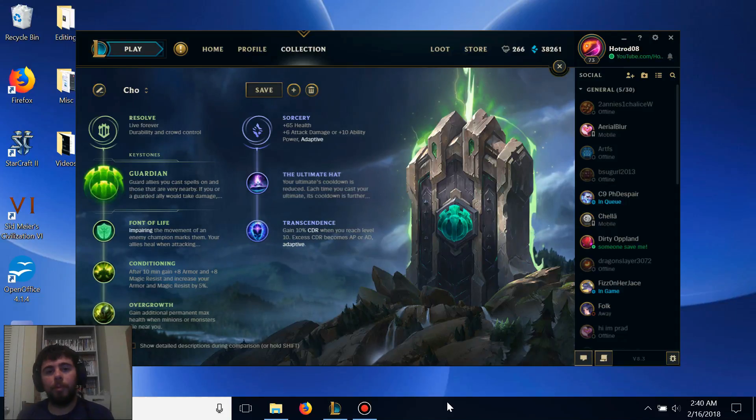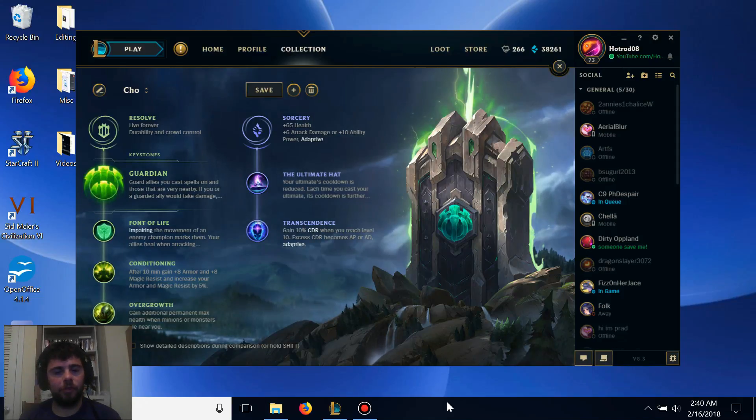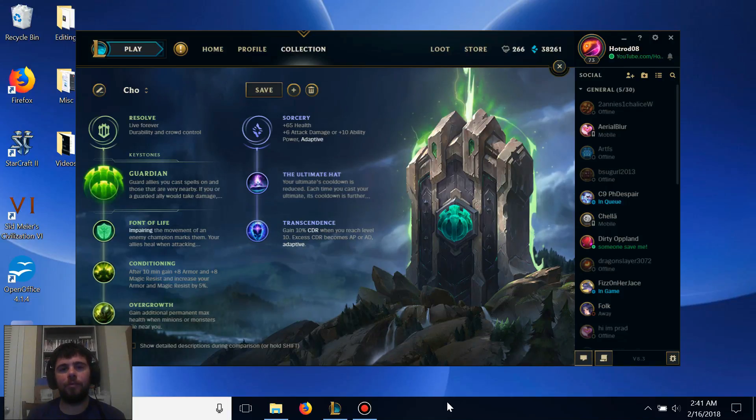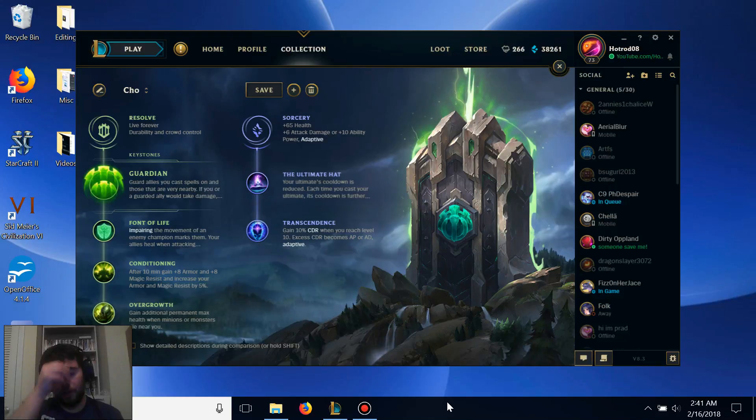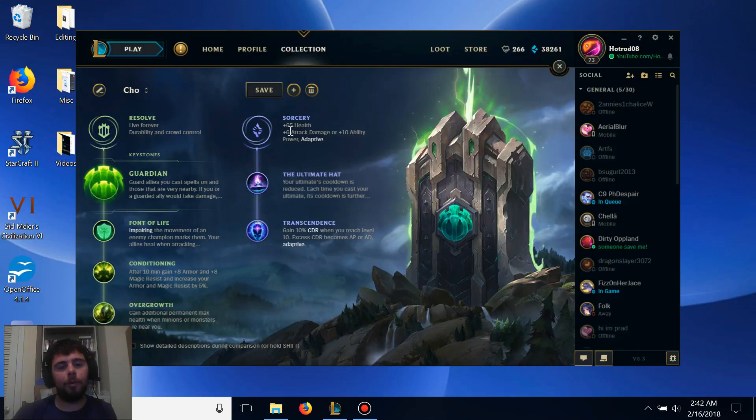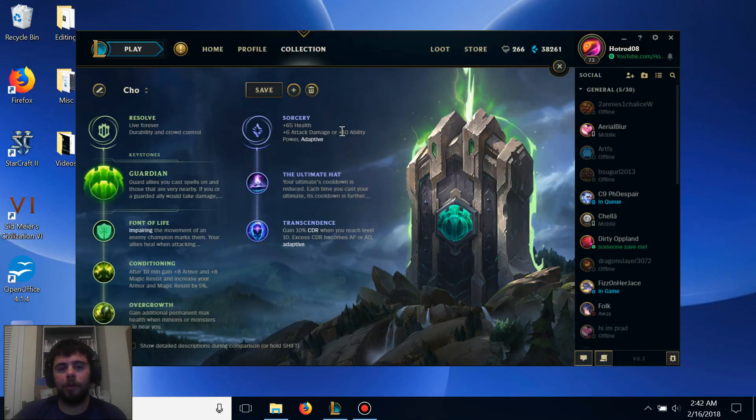The goal of this build is to provide Cho'Gath as much durability as possible with as little resources as you get in the support role, while simultaneously getting his health up as fast as possible with his ultimate stacks. Our primary path is the Resolve path, and the secondary path is the Sorcery path, which together provide Cho'Gath an additional 65 health as well as 10 ability power.